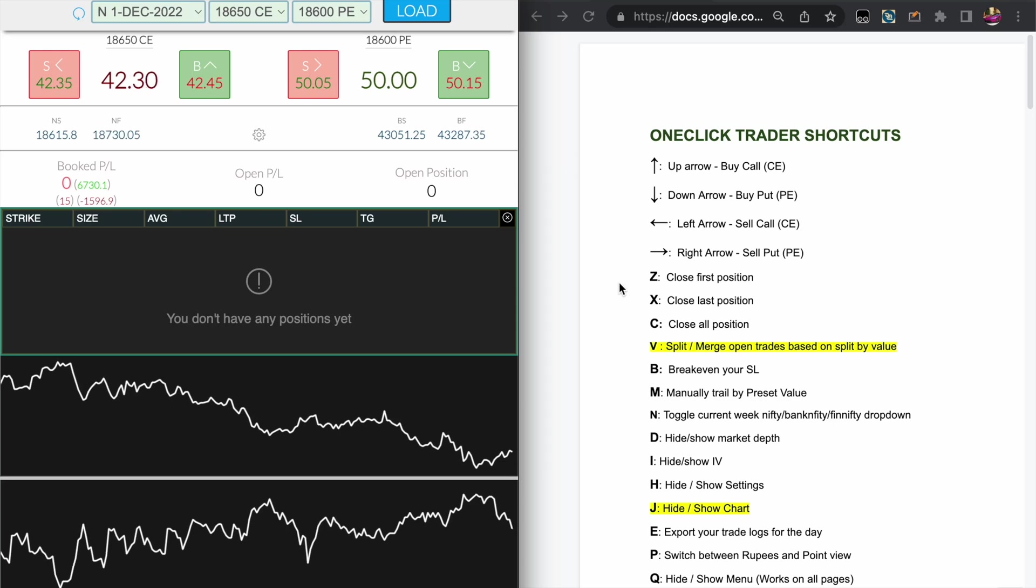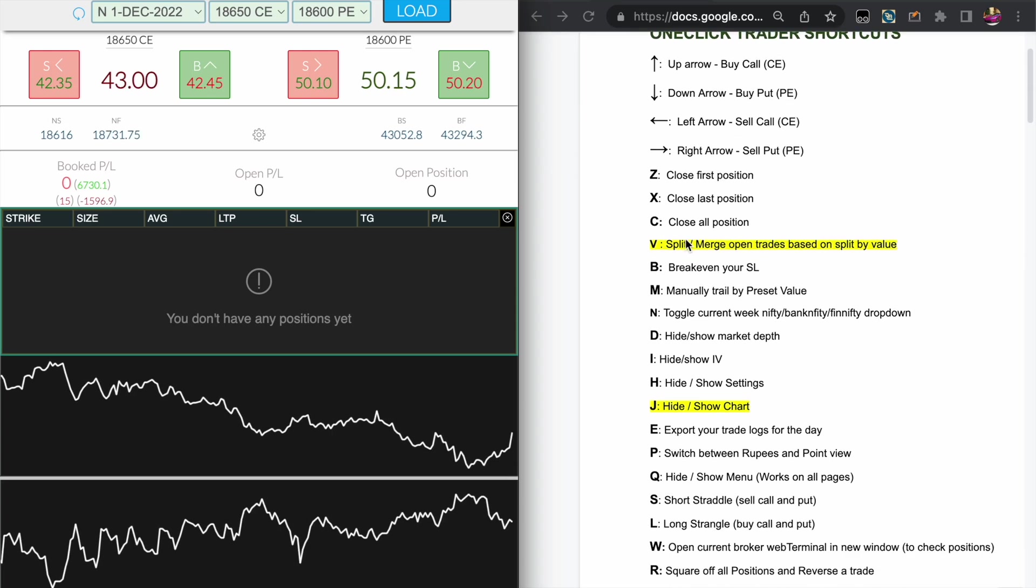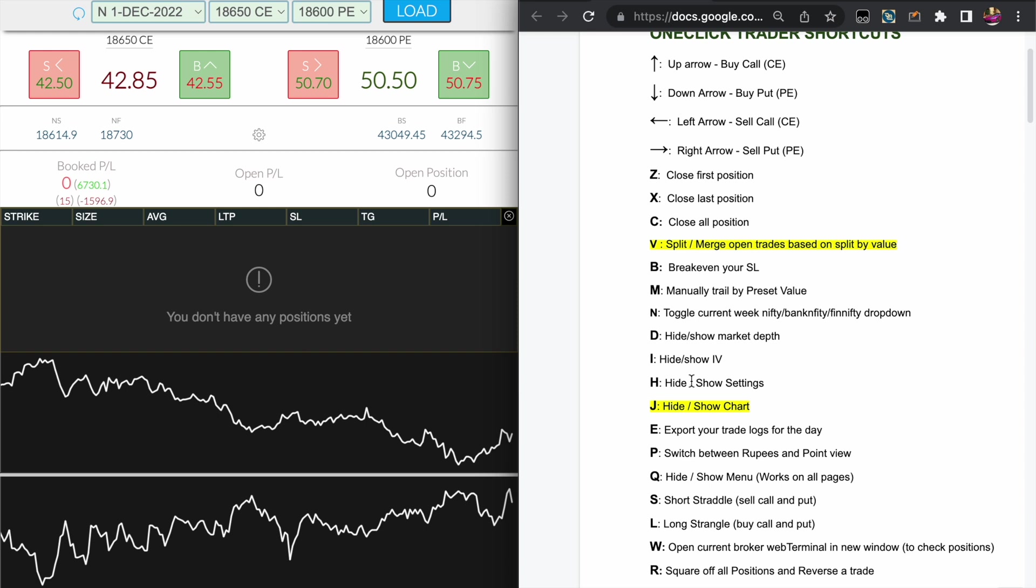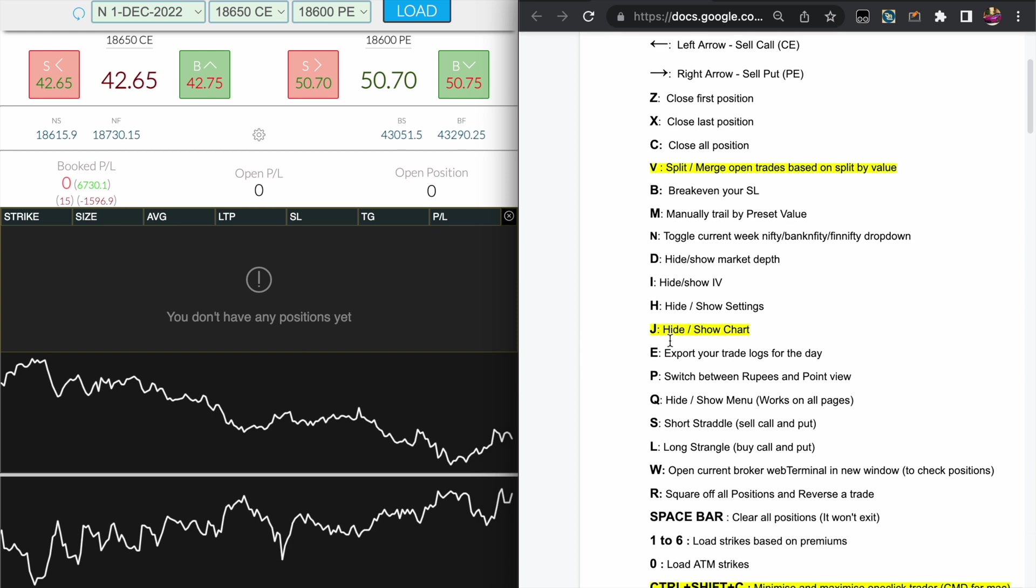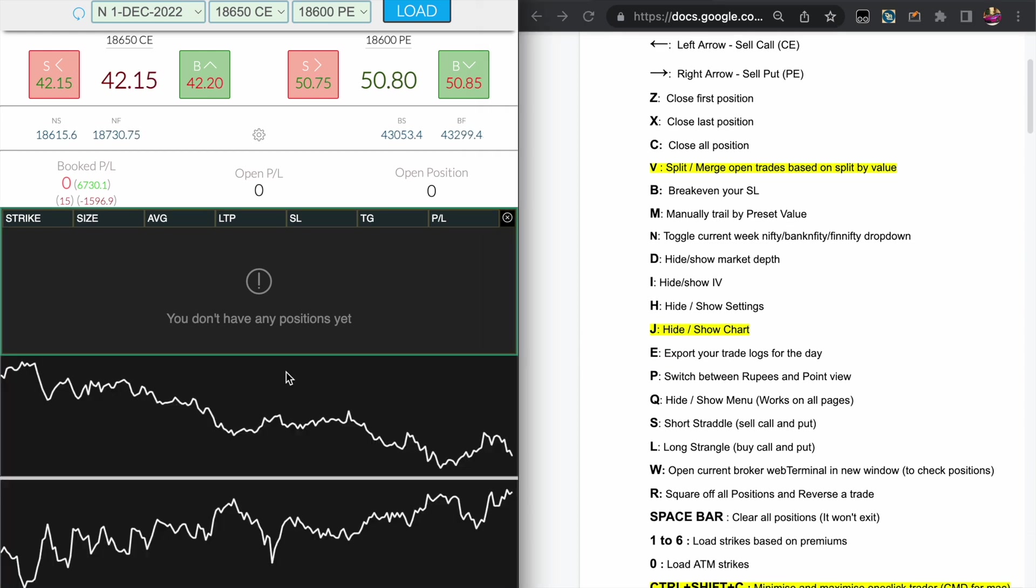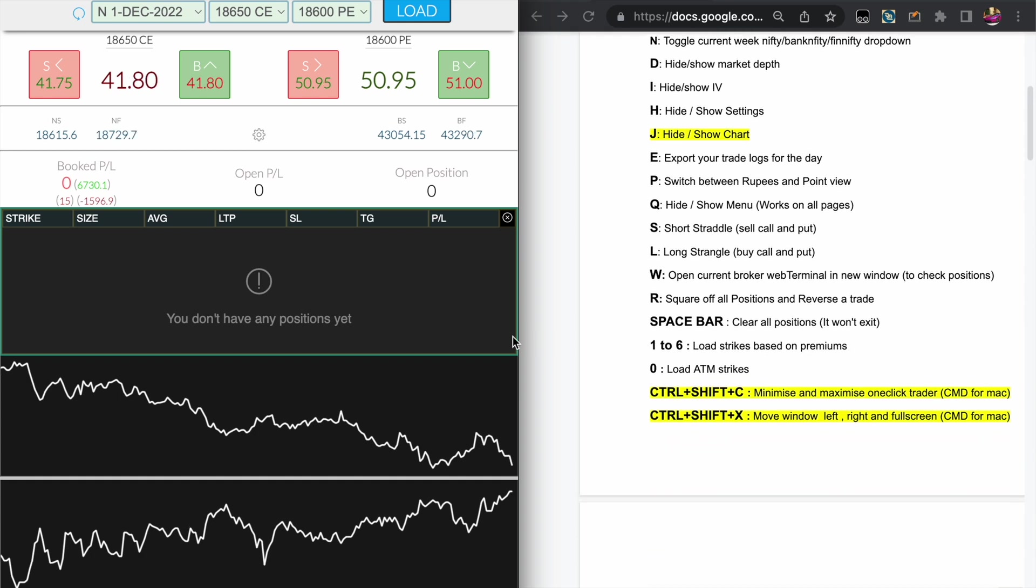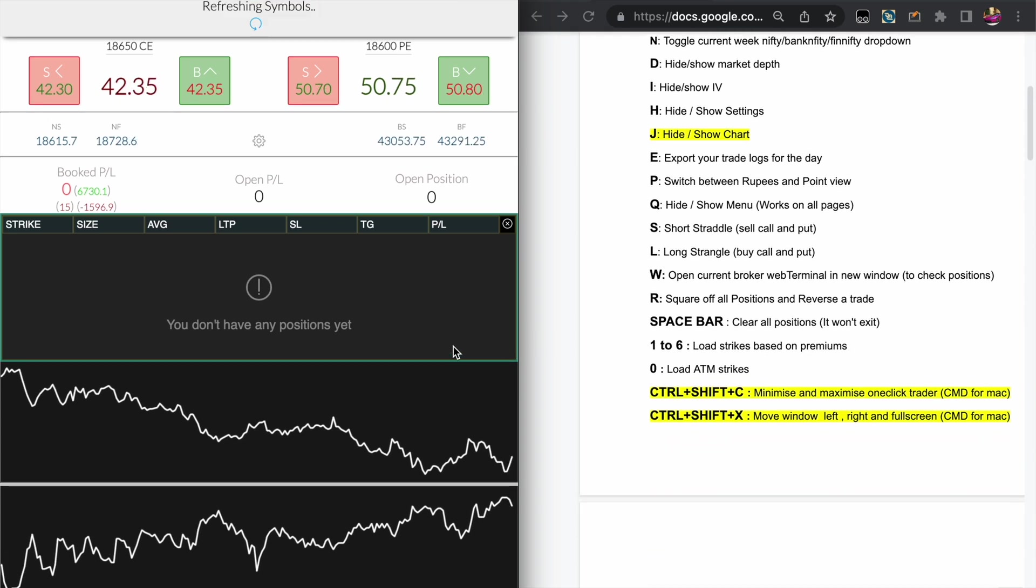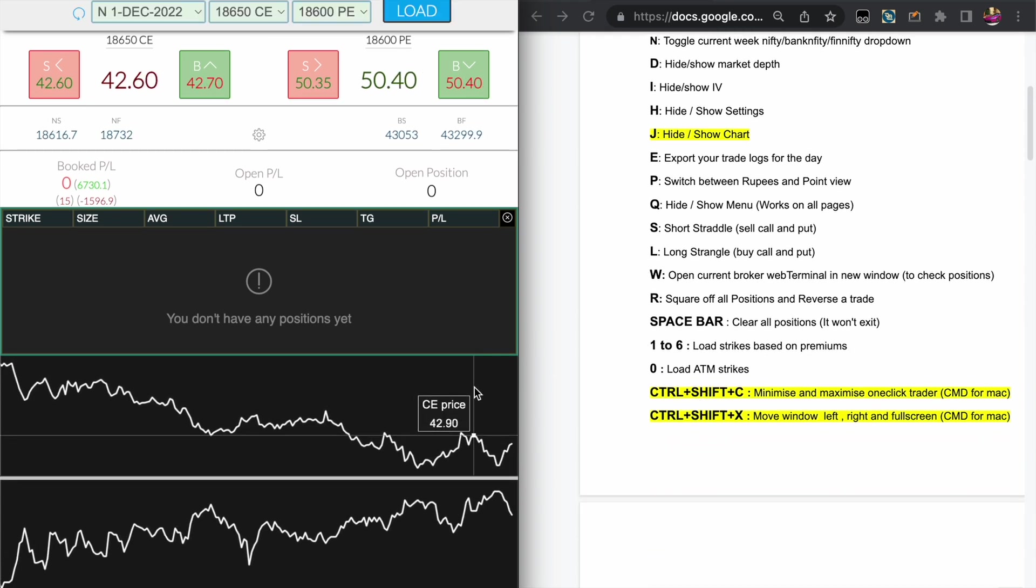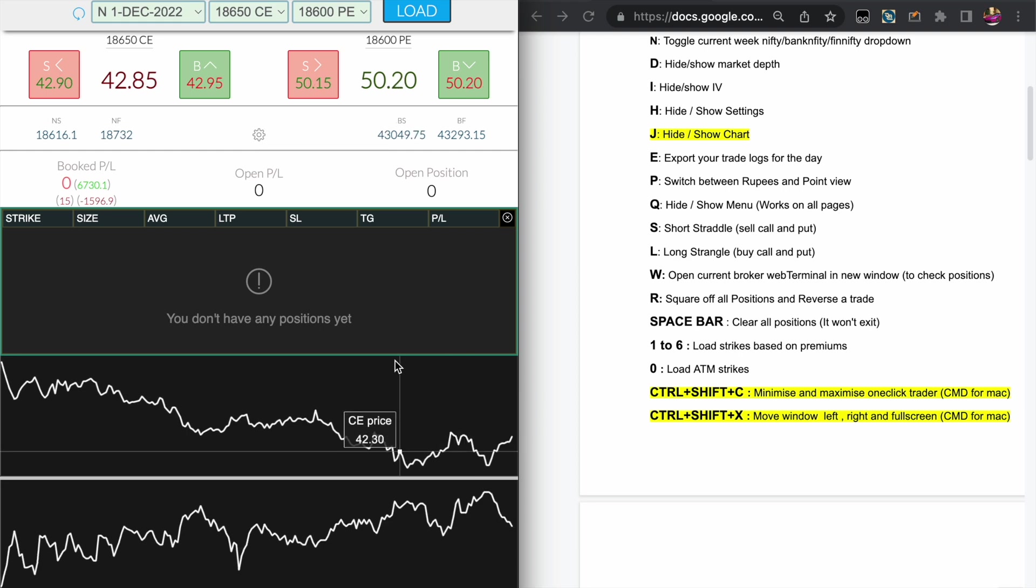Hey everyone, welcome to my YouTube channel. The things I've highlighted in yellow color are the latest features that have been added to One Click Trader. For example, you can press the J key to hide and show the charts, and you can press Ctrl+Shift+C in Windows and Command+Shift+C in Mac to minimize and maximize the One Click Trader anywhere you are.